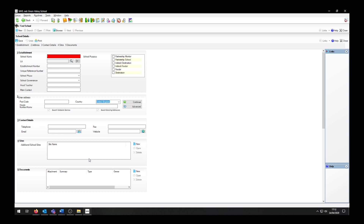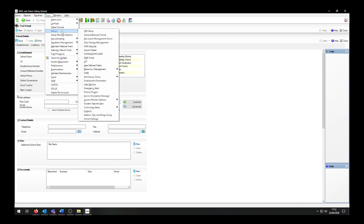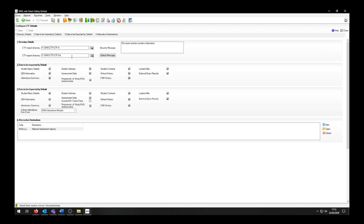If a CTF has been created but you do not know where it has been saved, go into Tools, Setups, and CTF, then look at the CTF export directory to find the export location.